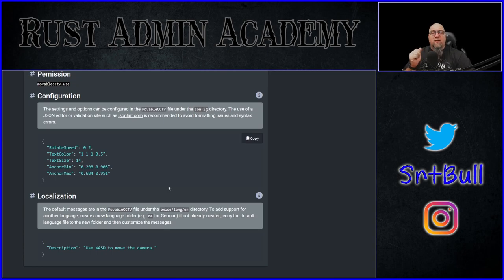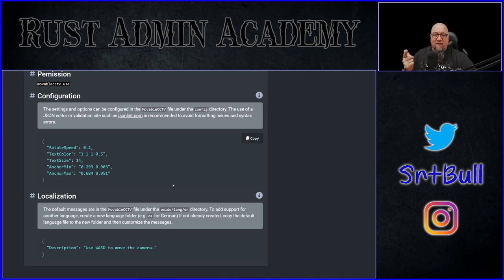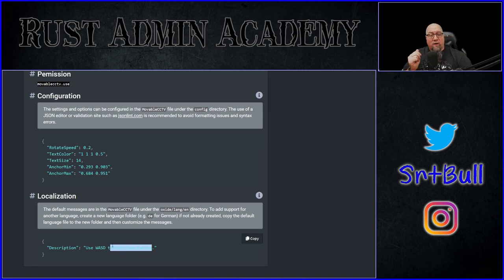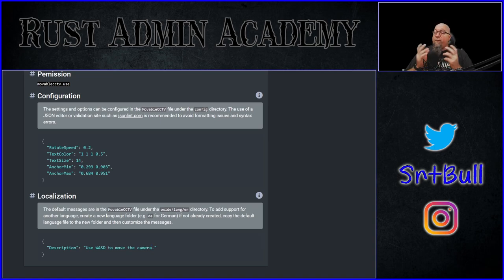The only other thing that you need to know about the plugin that is configurable is the color of the text that's going to be used on the screen and the size, and if you want, what it actually says on the screen. You'll see what I mean by all of that as soon as we get in game and I actually show you what I'm talking about.